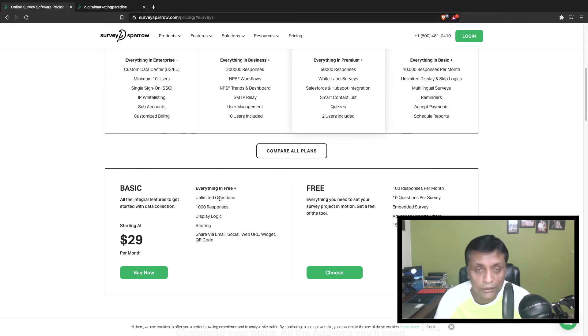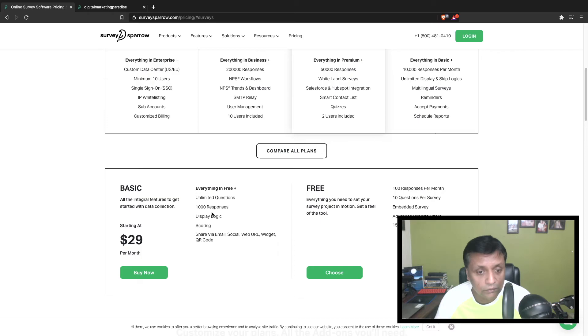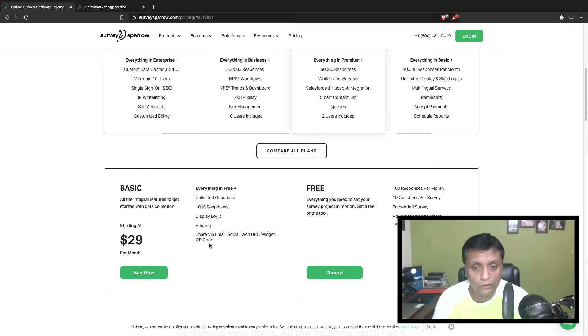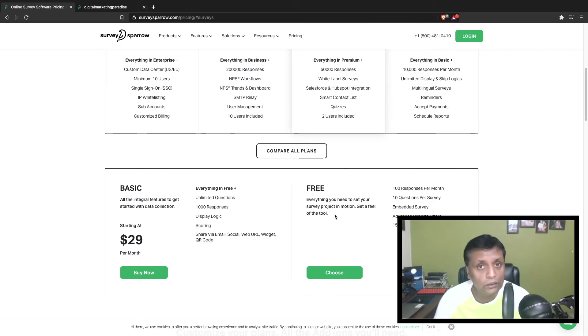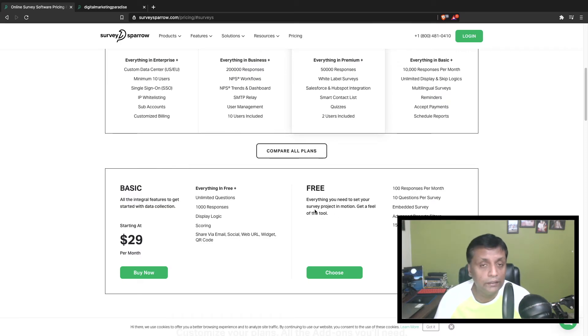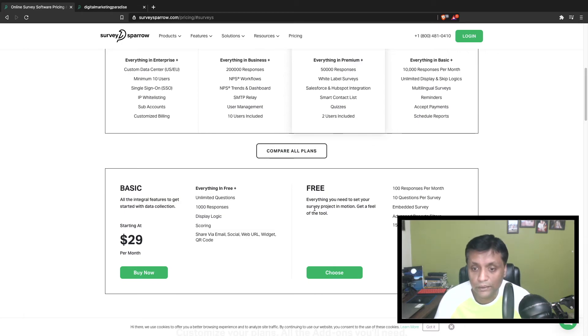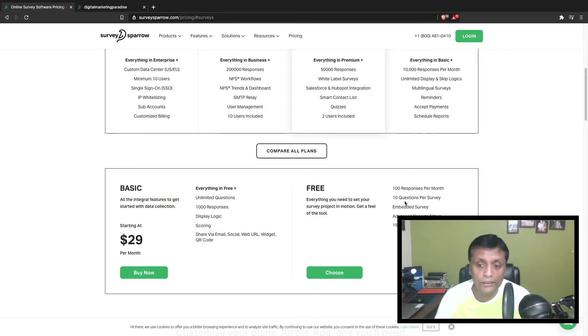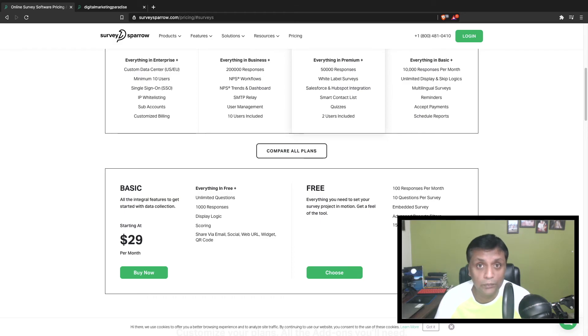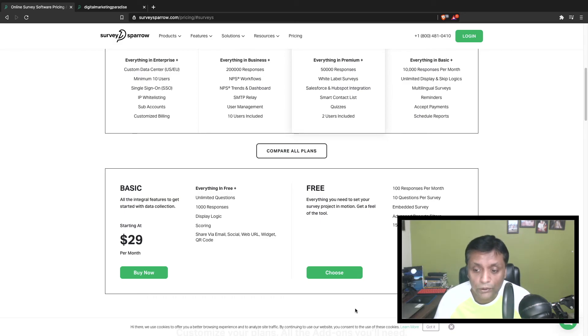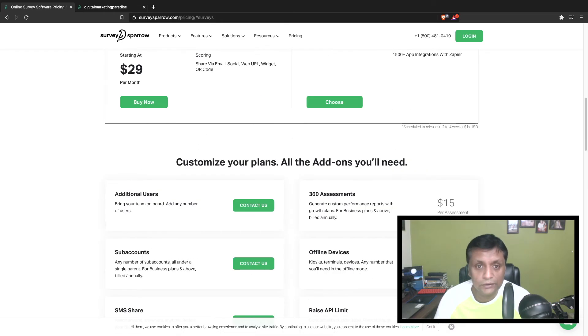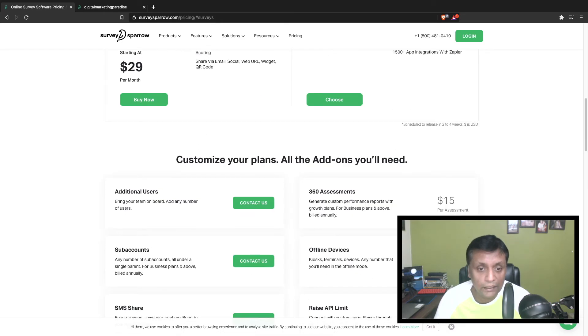You get everything in free plus unlimited questions, capture a thousand responses, display logic, scoring, and social media sharing. There's a free plan as well where you can start a free trial for 15 days where you can capture a hundred responses per month and 10 questions per survey.